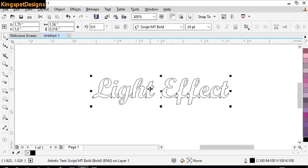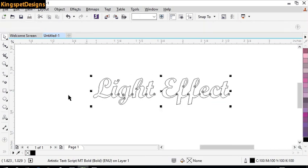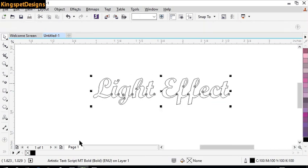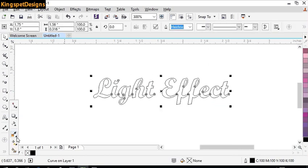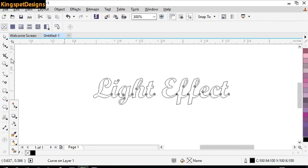The next thing I'm going to do is to convert this particular shape to curves. I'm going to right-click and select 'Convert to Curves'. Then from here, the next thing I'm going to do is to add a fill.